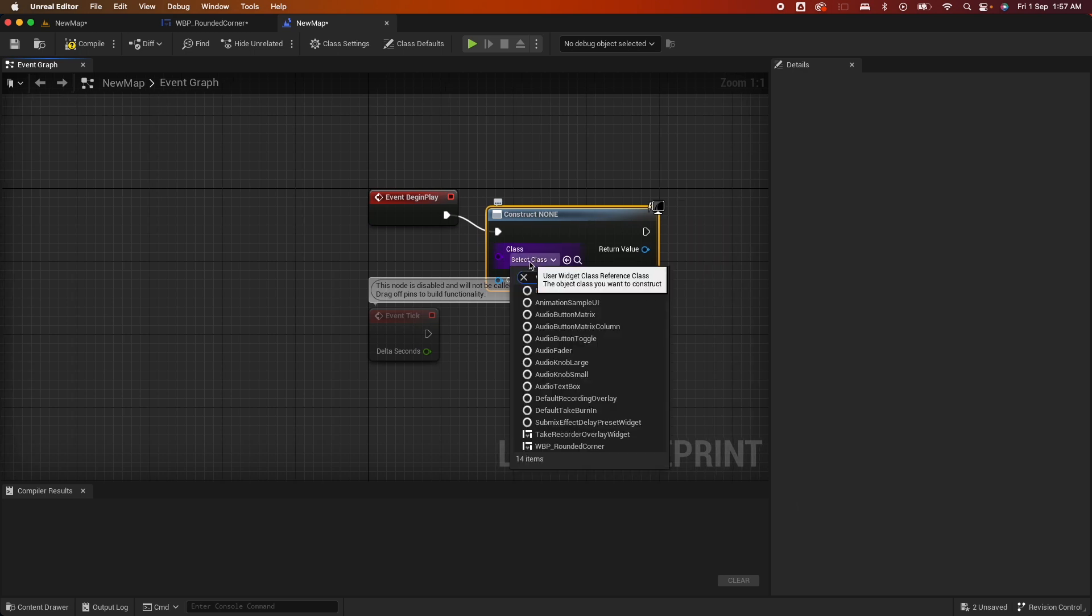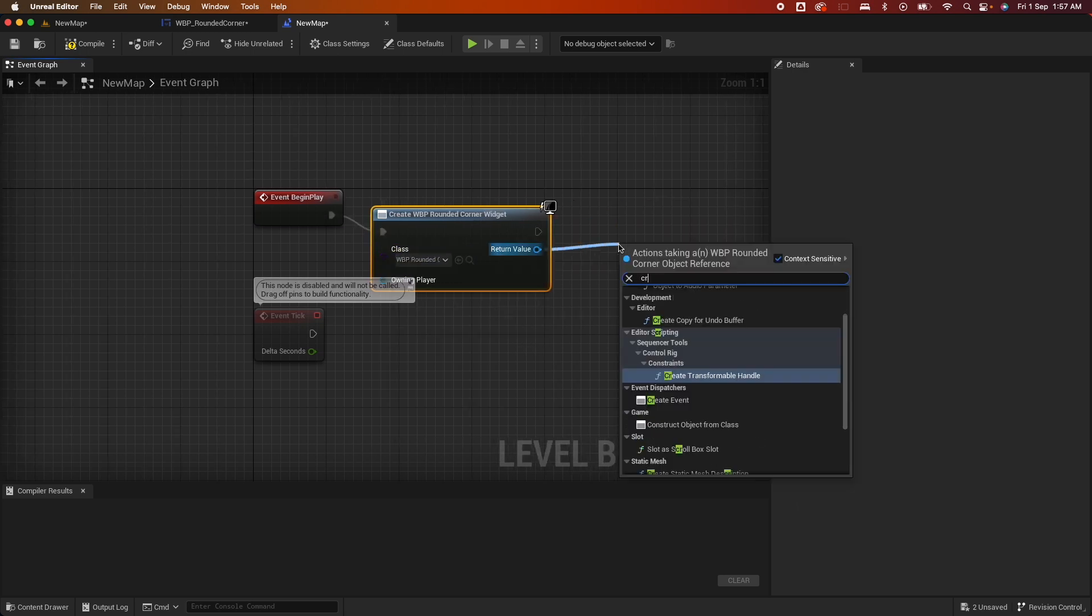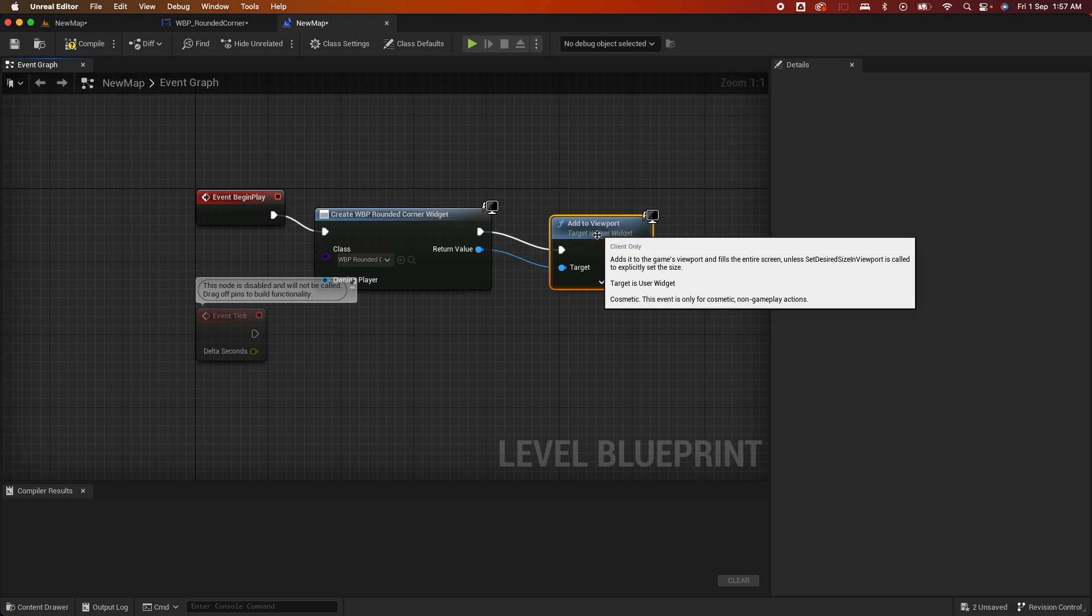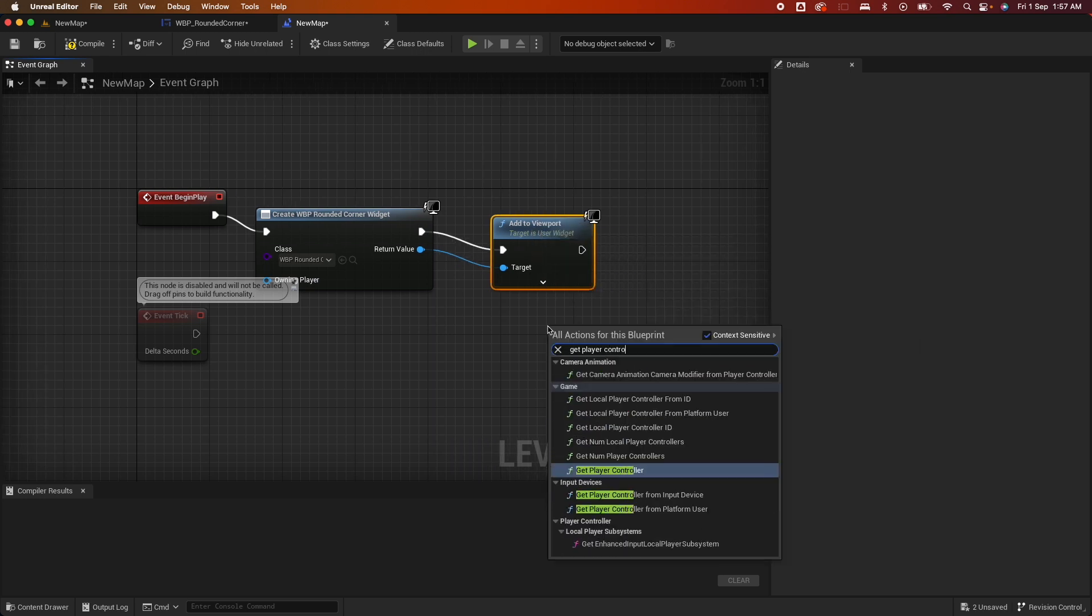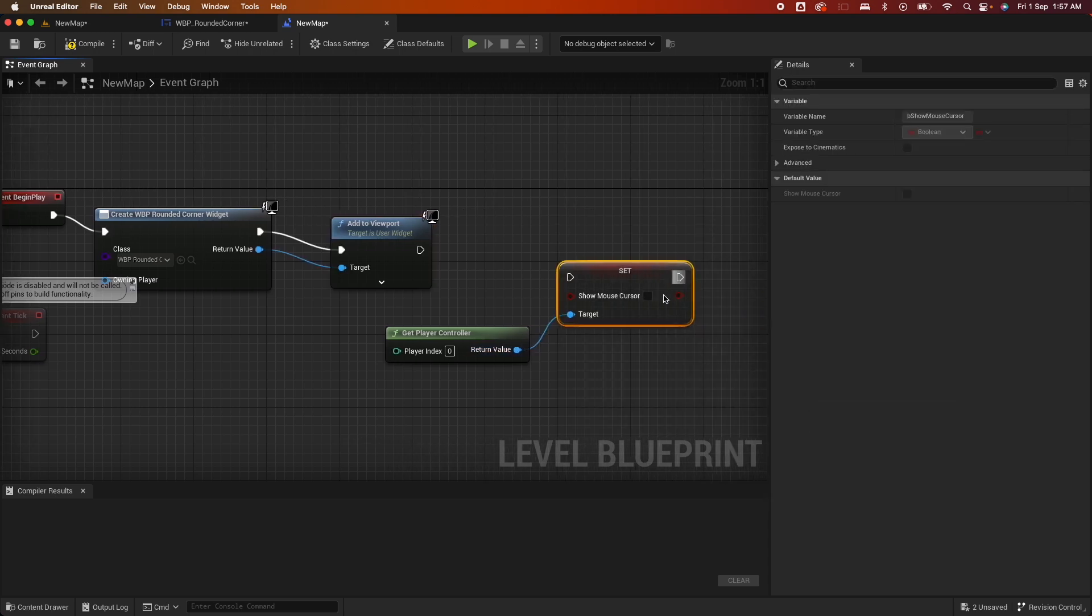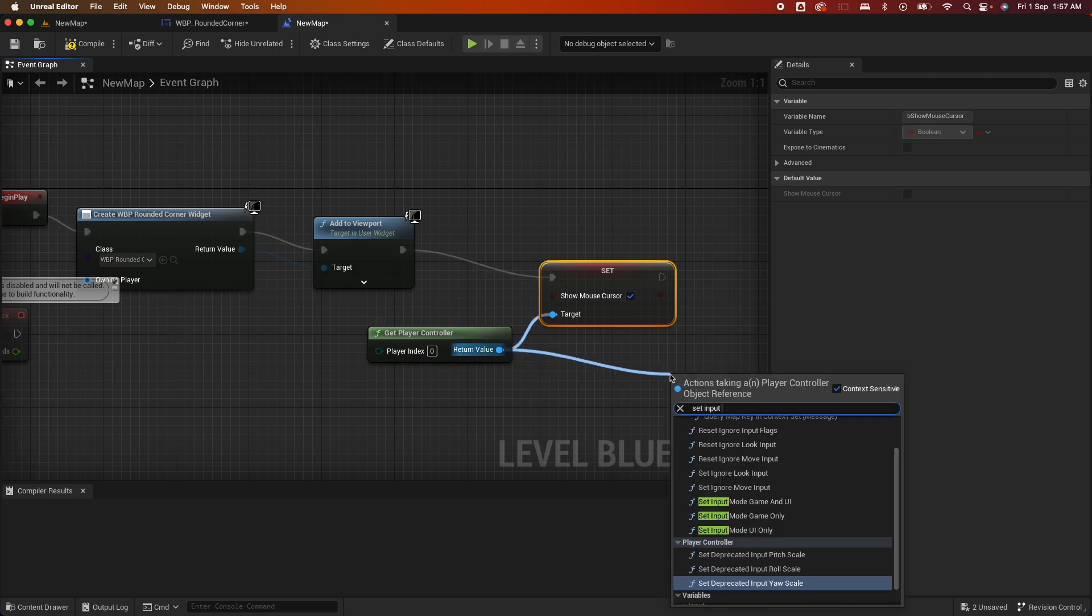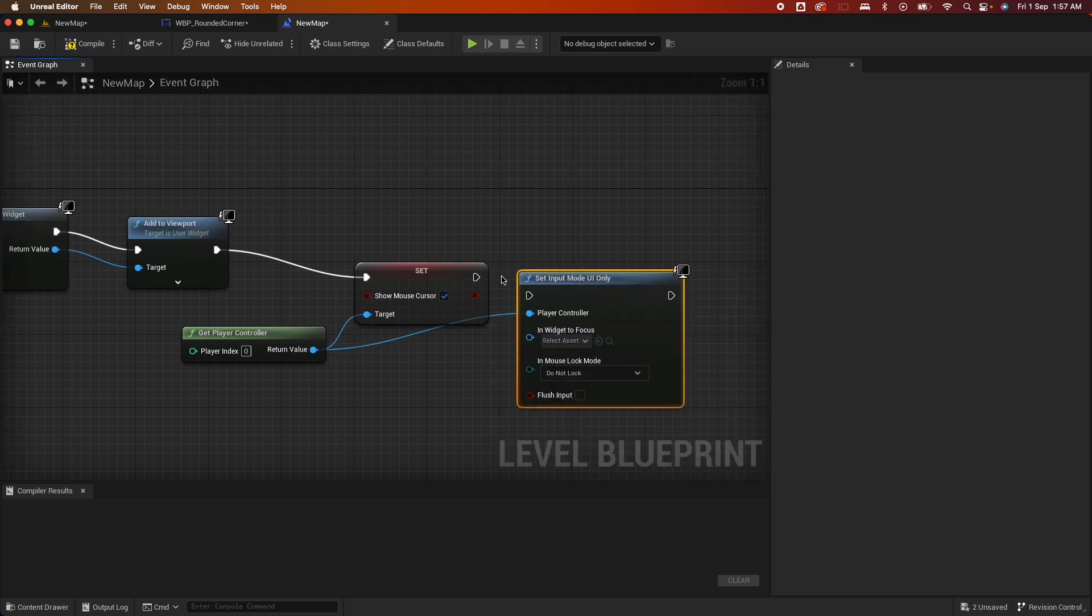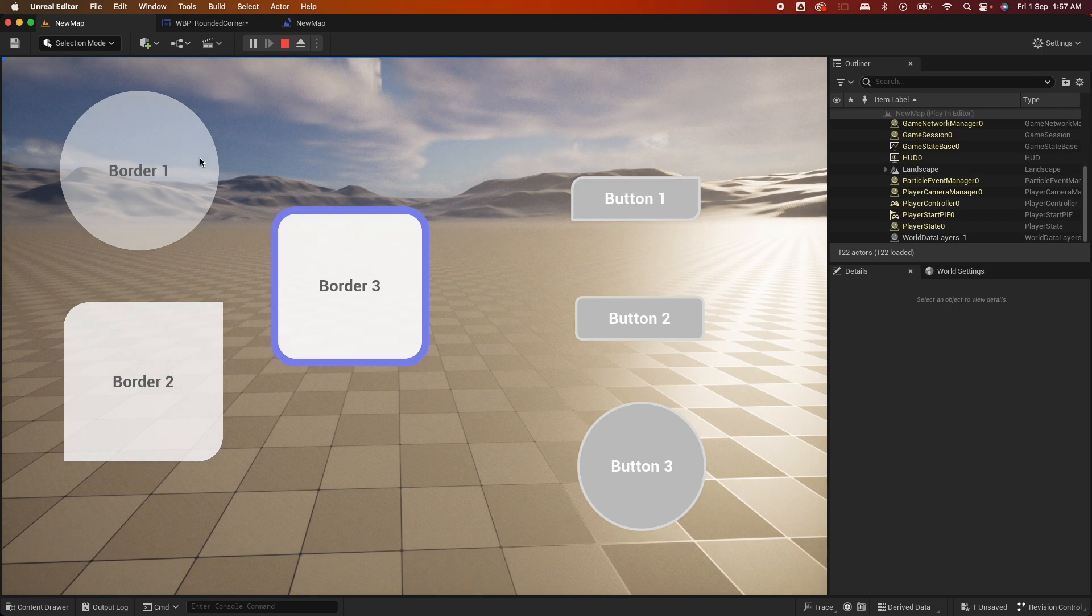Say Add to Viewport. And then search for the Get Player Controller. You want to set the mouse and the input mode. So here, drag Set Mouse Cursor, set that to true. And drag again from the Player Controller, Set Input Mode UI Only, and hook it up like that. Compile, save, save. And when you play, you should see those buttons in your screen.